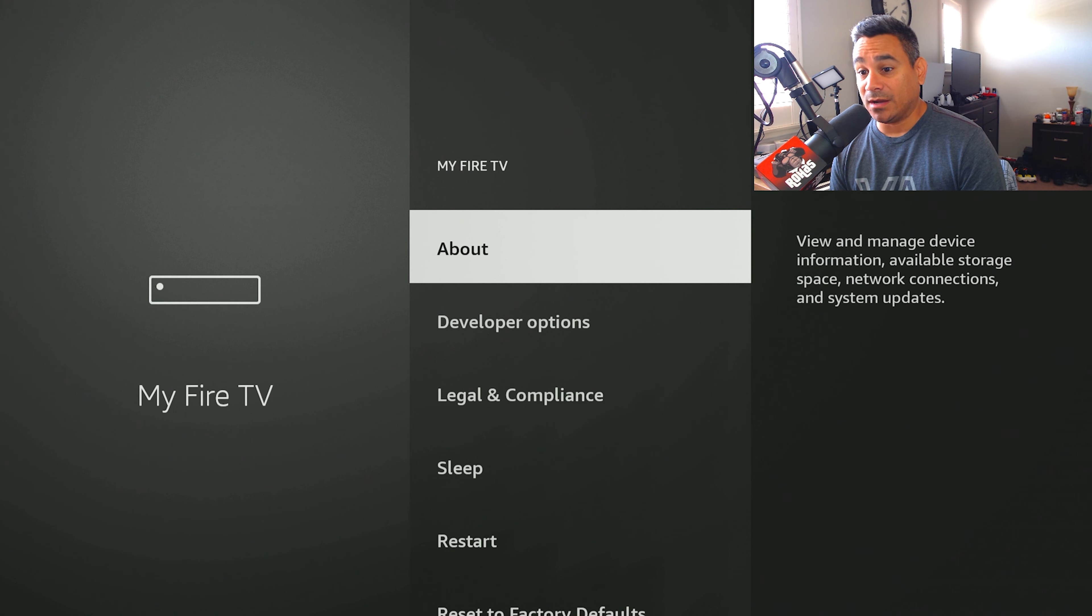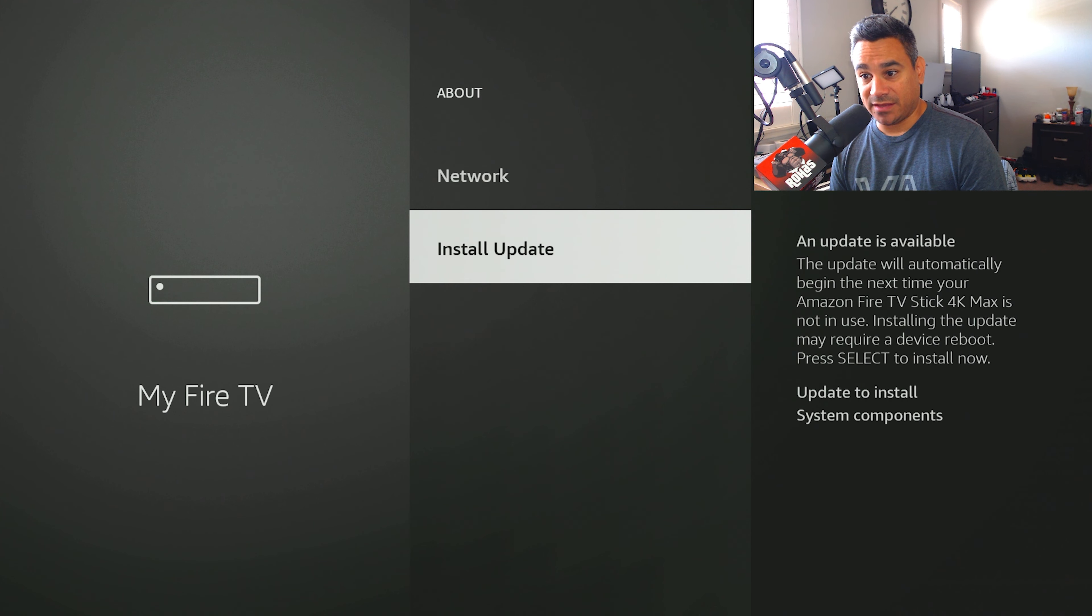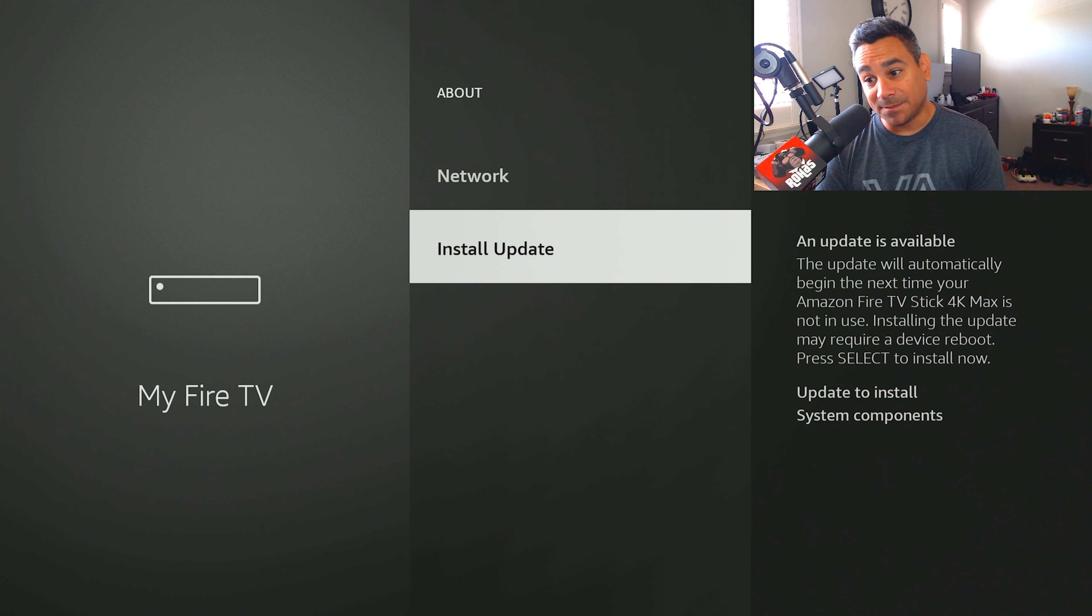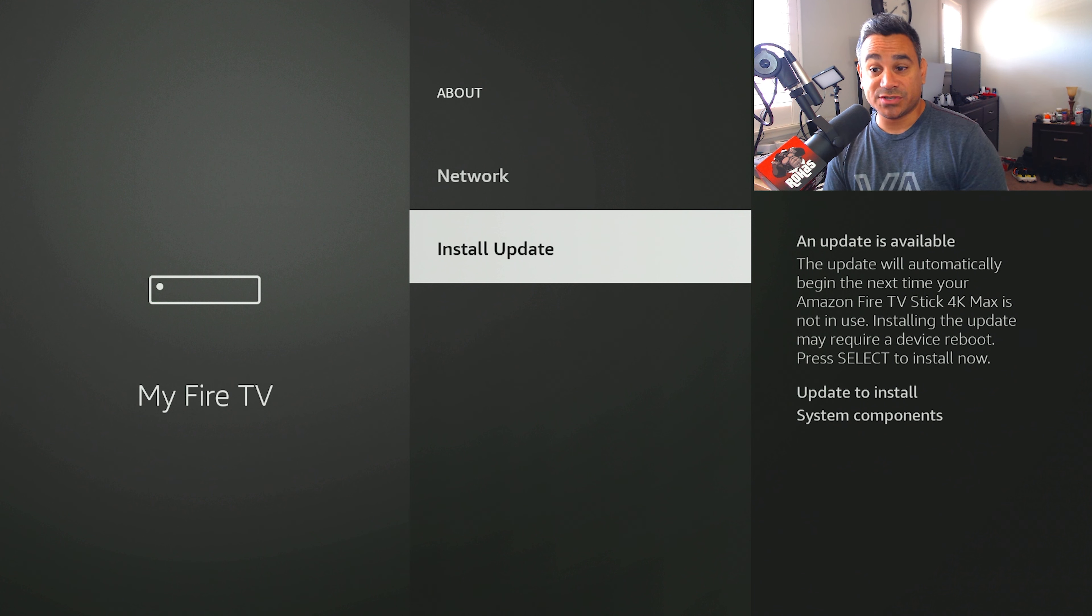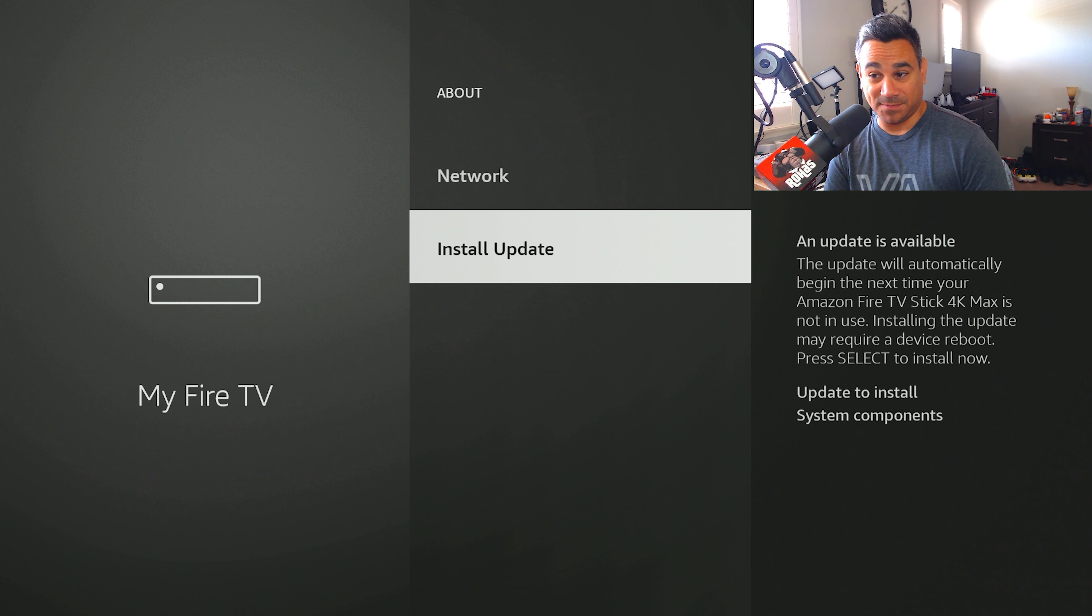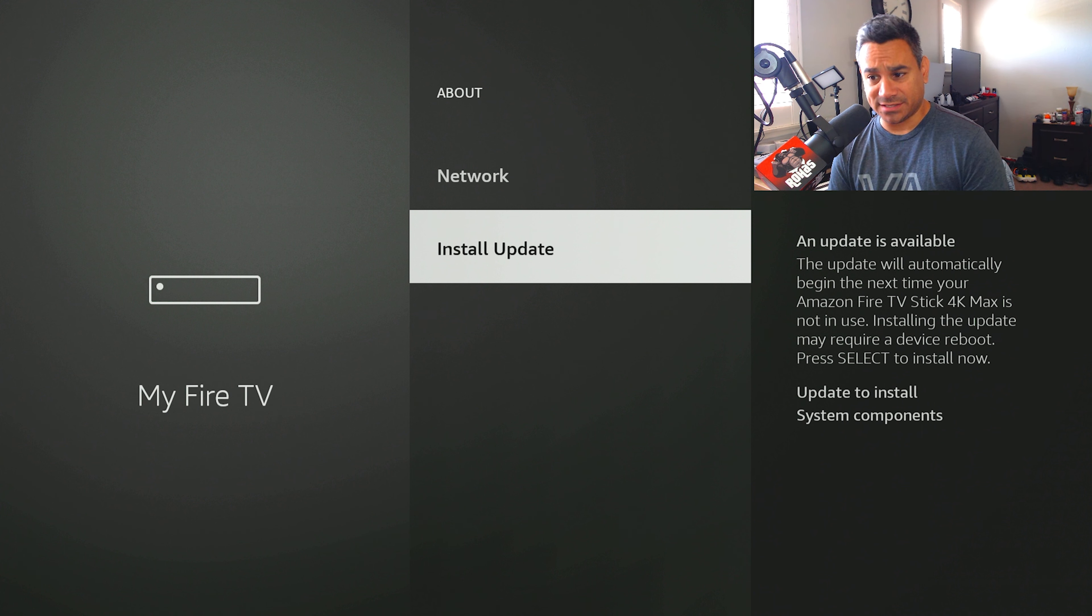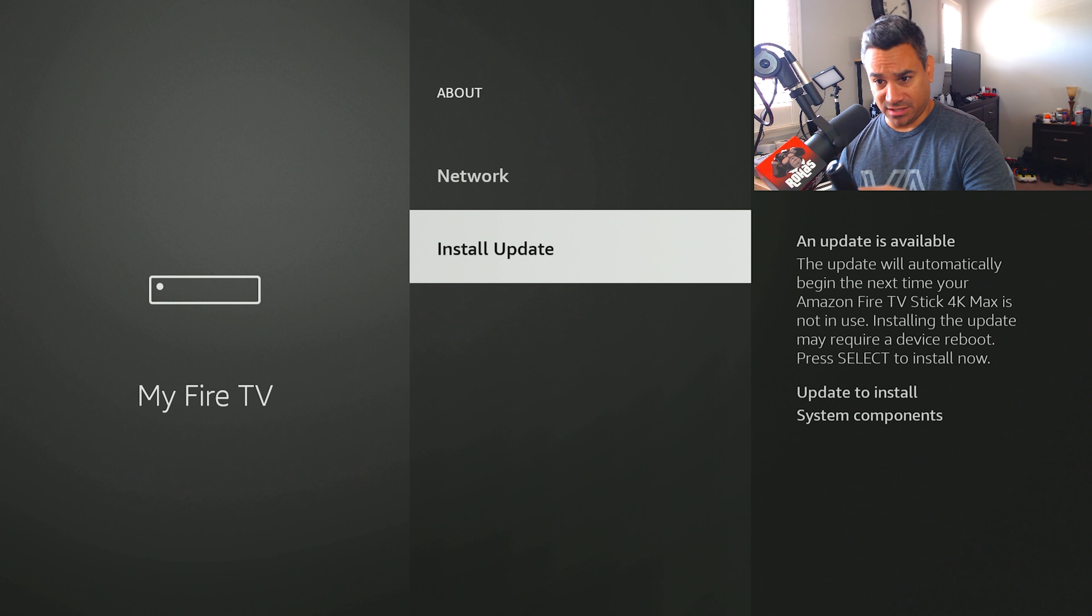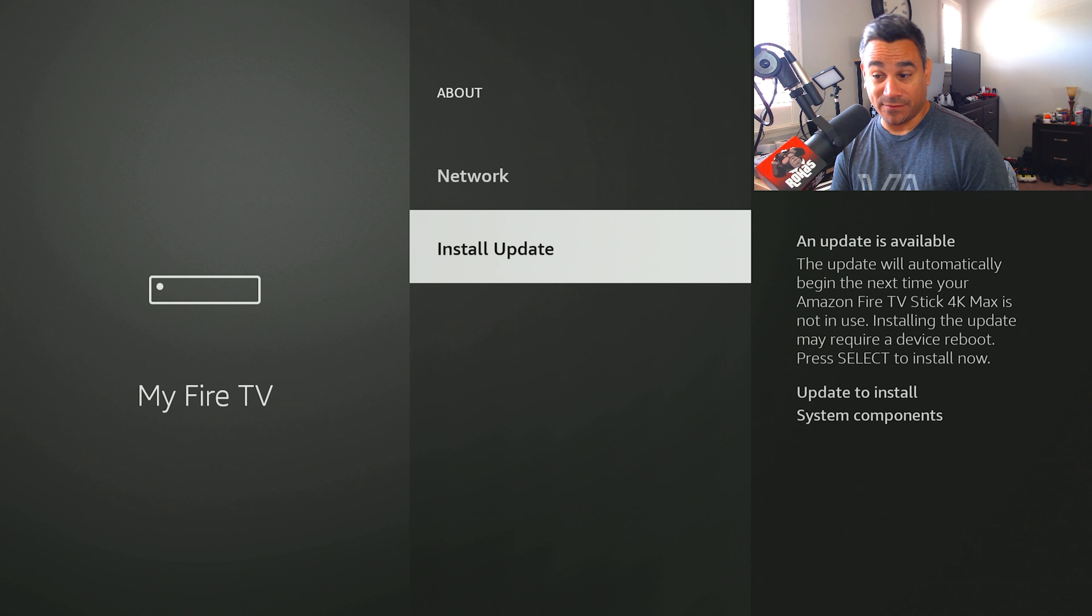Now click on this, go to About, and then right here it says an update is available. You could also, if it doesn't say Install Update, it might say Check for Update. When you click on it, it's going to do its thing and this will pop up if you do need one. So I'm going to install update now. Typically with these devices they automatically do them, sometimes they do, sometimes they don't.